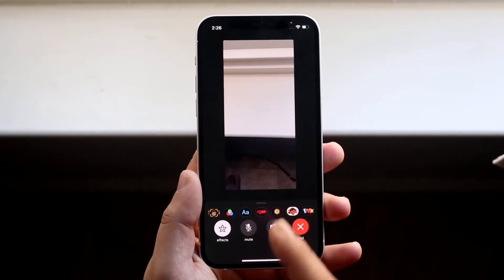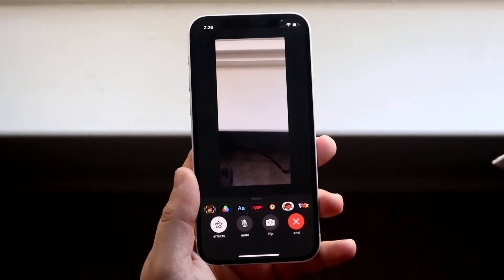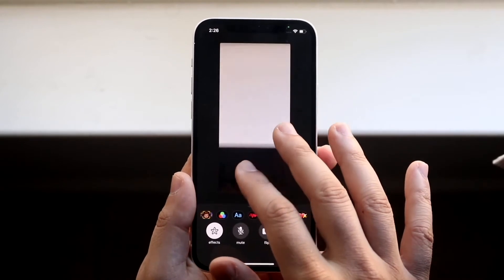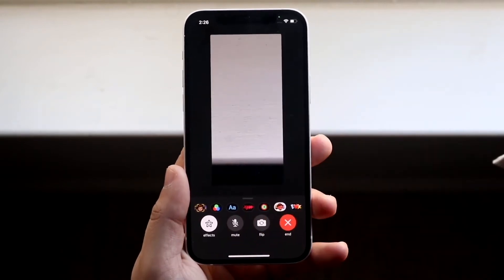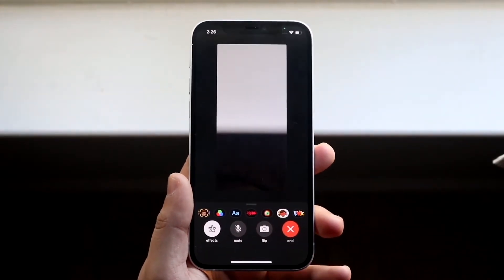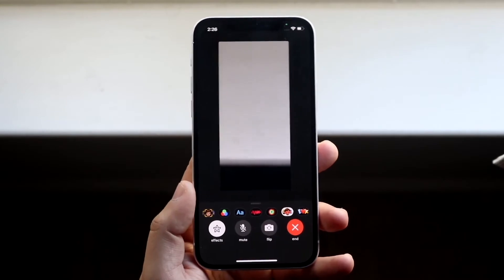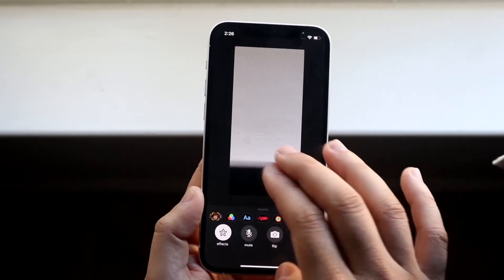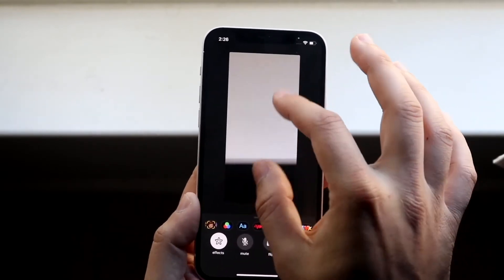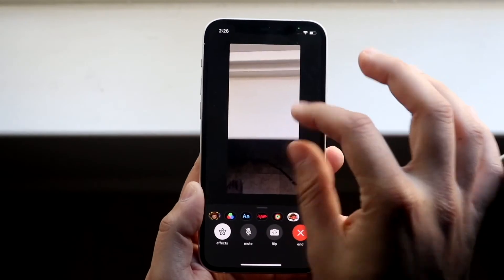All you have to do when you're in the middle of a FaceTime or calling somebody, you just want to go ahead and pinch to zoom just like this. As you can see, you can zoom into however you want to or whatever you're trying to show, and you can zoom out as well. That's exactly how to do it.